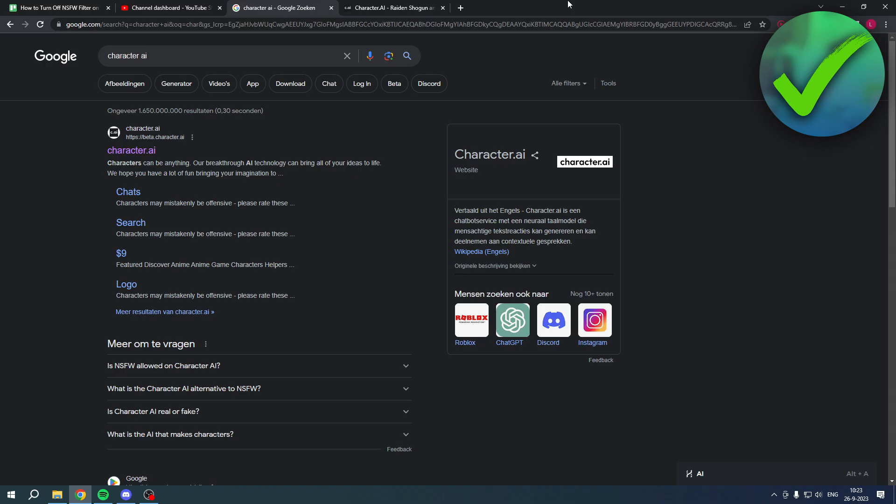How to turn off NSFW filter on Character AI. Well, that is what I'm going to show you guys in a super quick and easy tutorial. If this video helps you out, let me know in the comments.